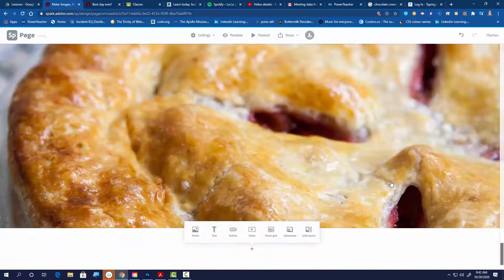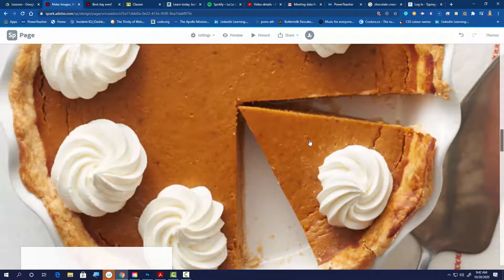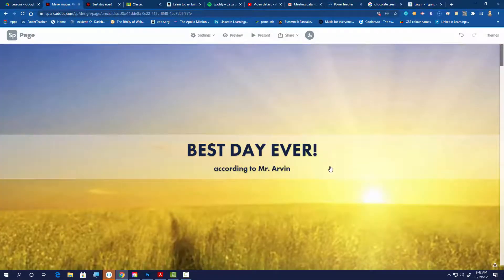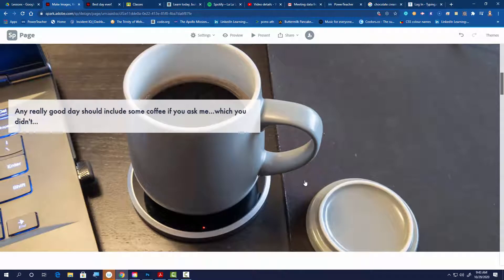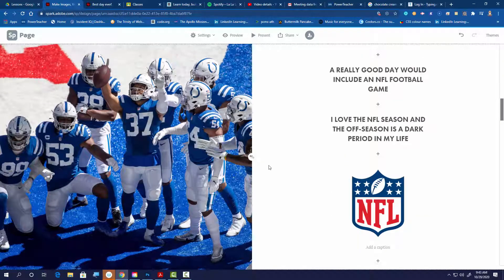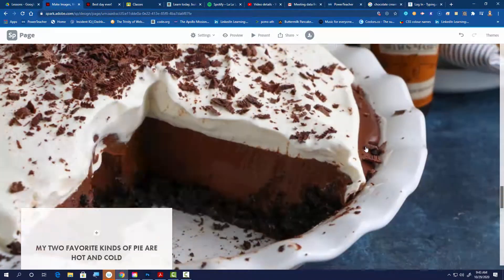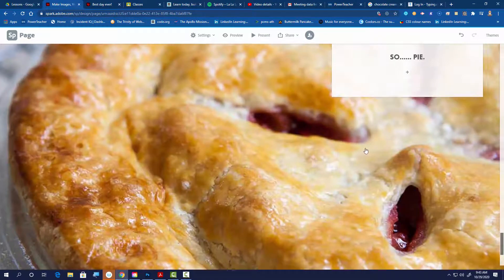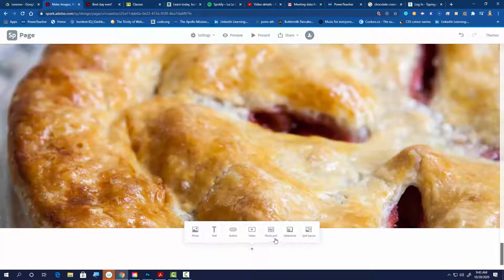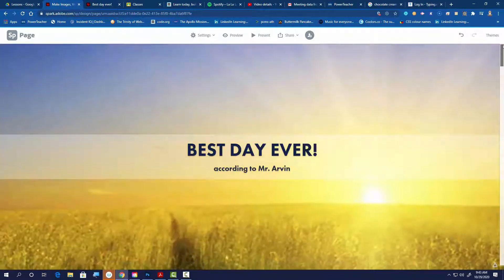If I roll all the way back up, I've done the whole thing. Here's the beginning page 'Best Day Ever, According to Mr. Arvin.' Then I added a full-screen photo with a caption — that was coffee. Then the split layout with a picture on one side and text on the other. Then the glide show with the pie pictures. The only layout I didn't demo is the photo grid — jump in and try it, you're not going to break anything.